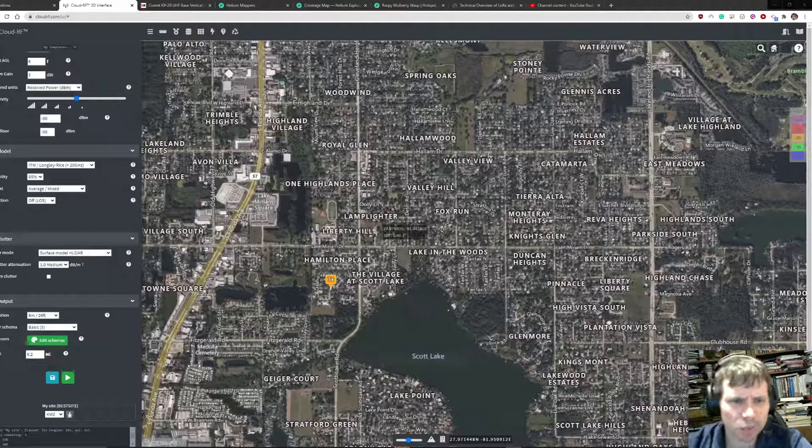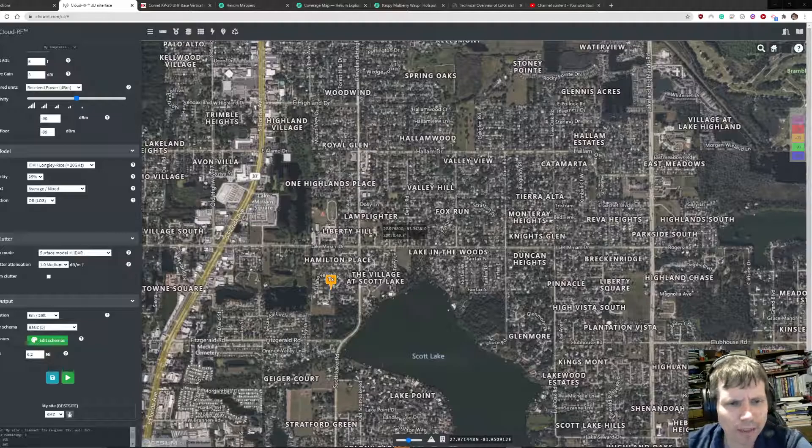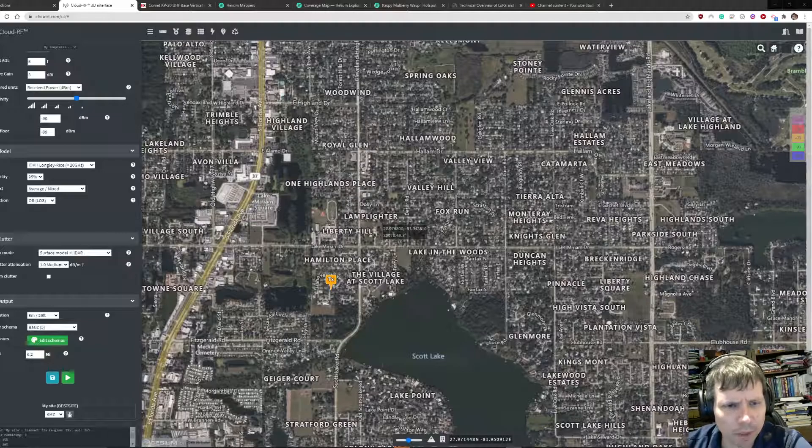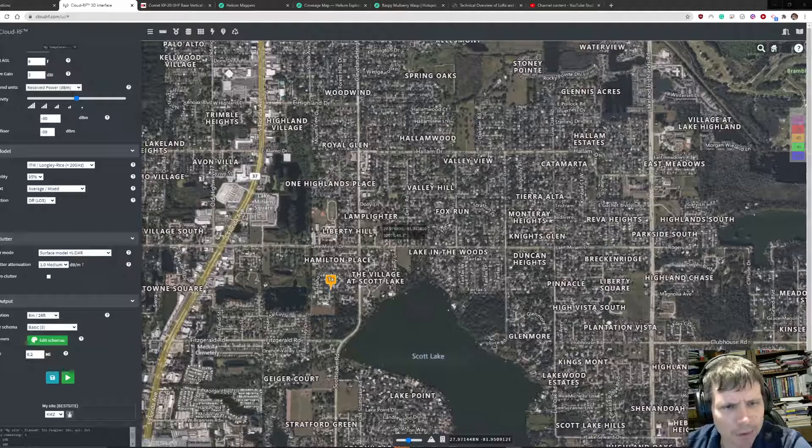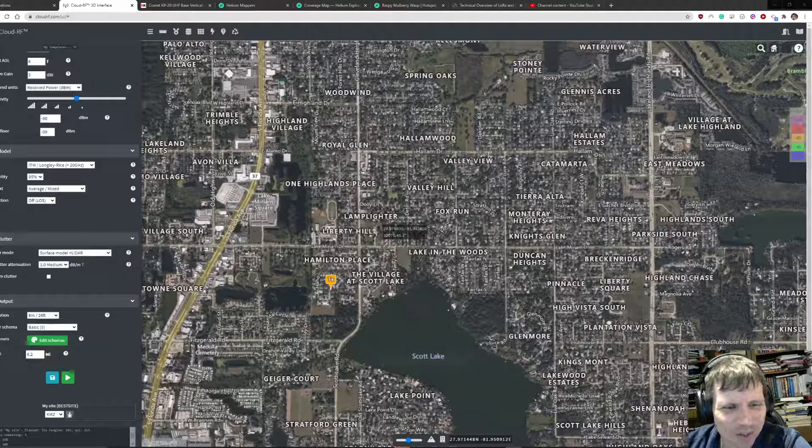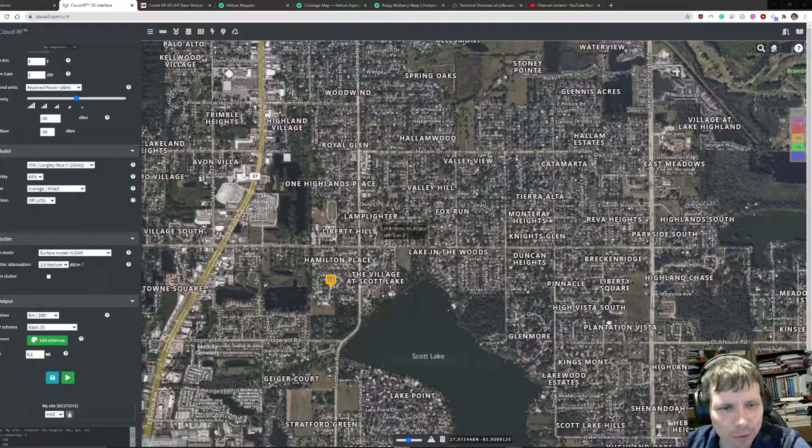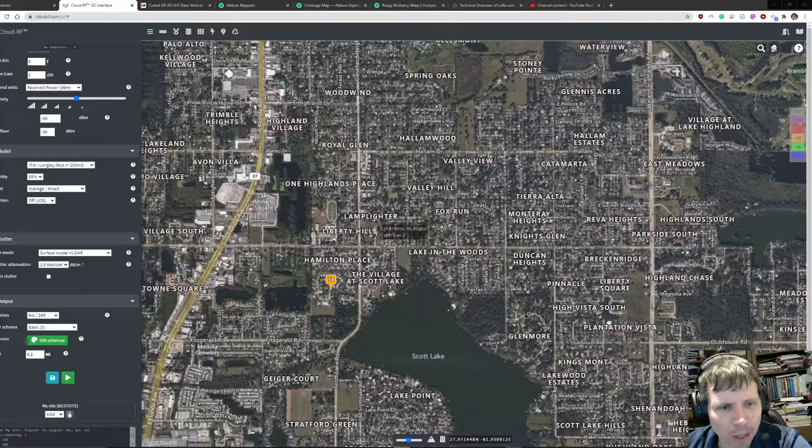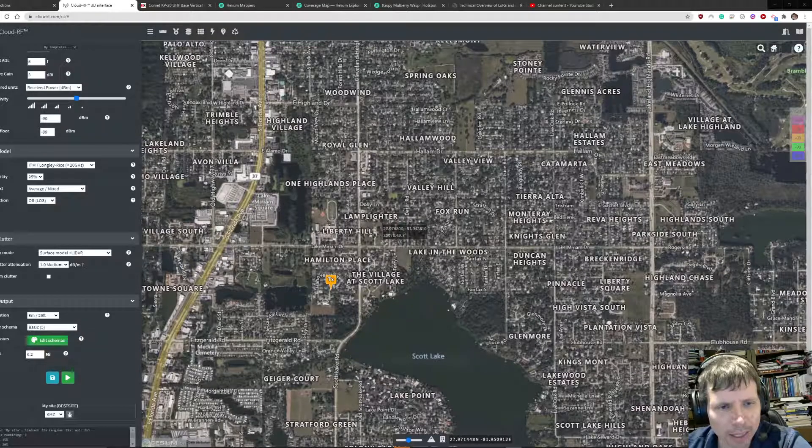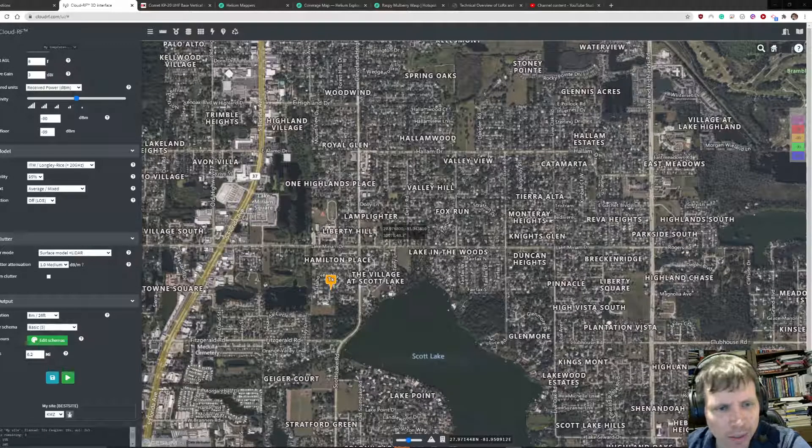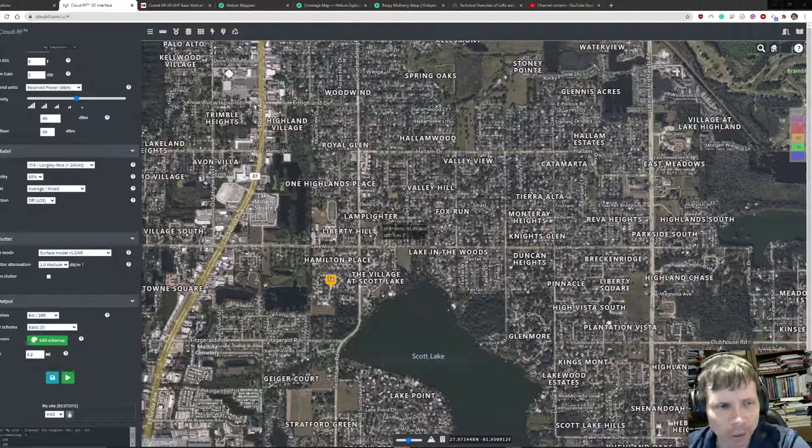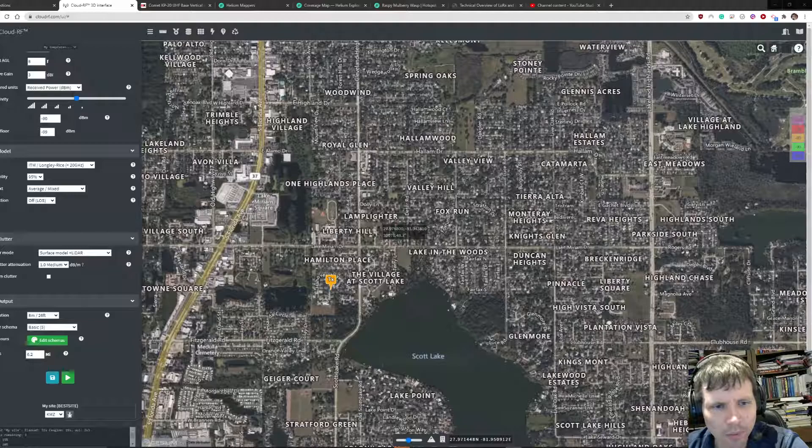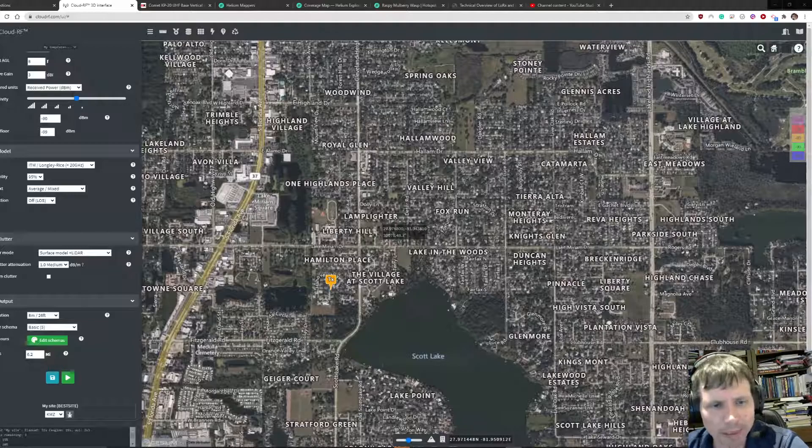Hey everybody, I wanted to show you a cool tool that may be helpful to Helium mappers and miners out there who are trying to figure out where their signal is propagating, which miners they can witness, how far their signal goes, and how much HNT they'll mine.